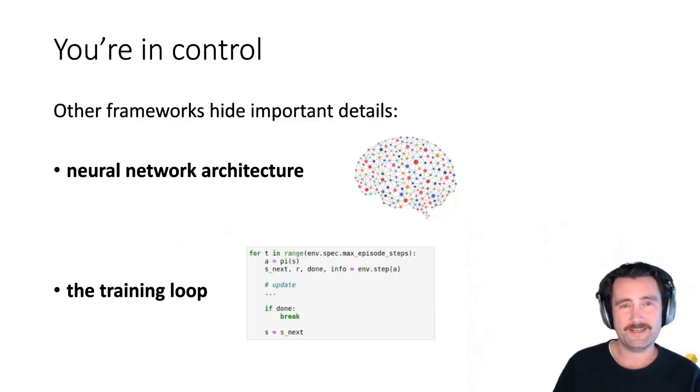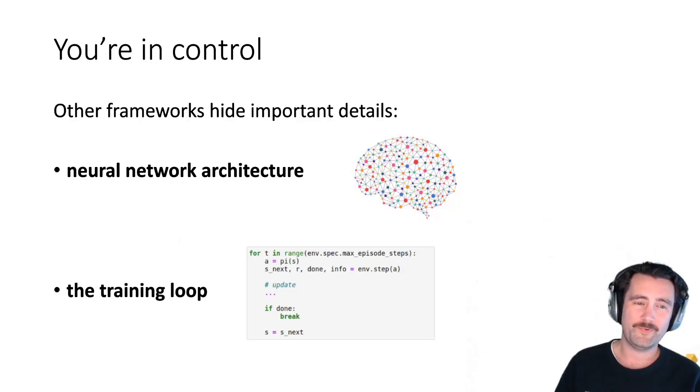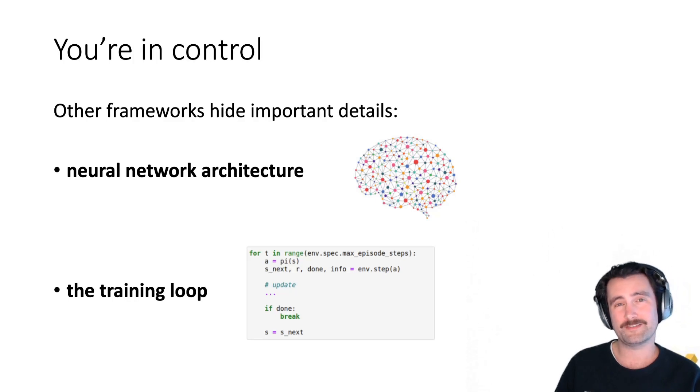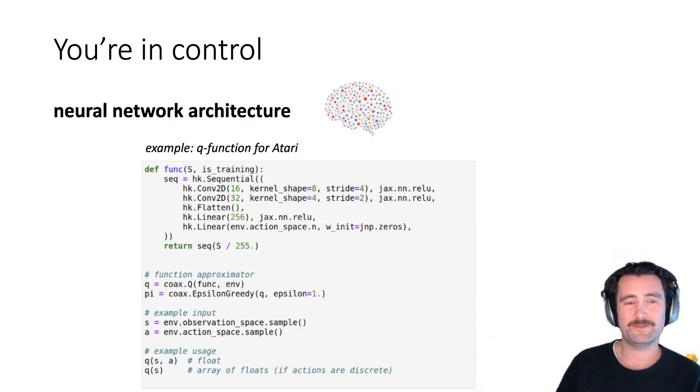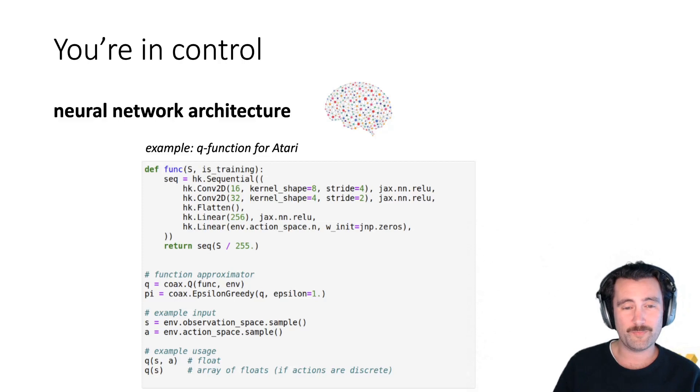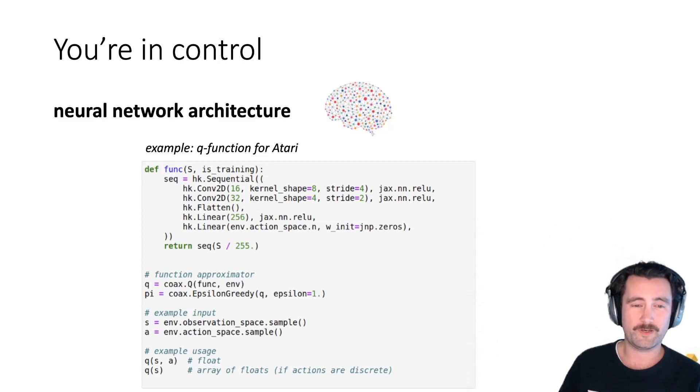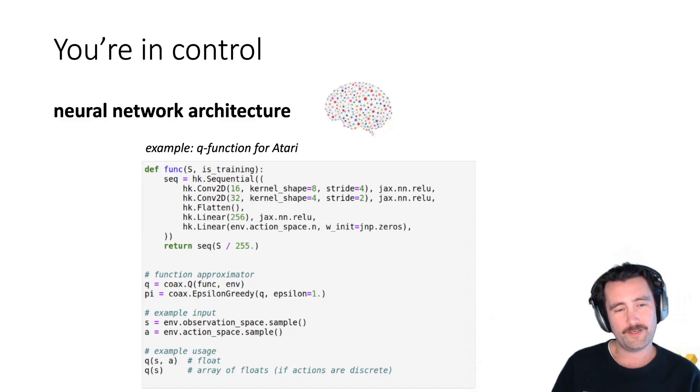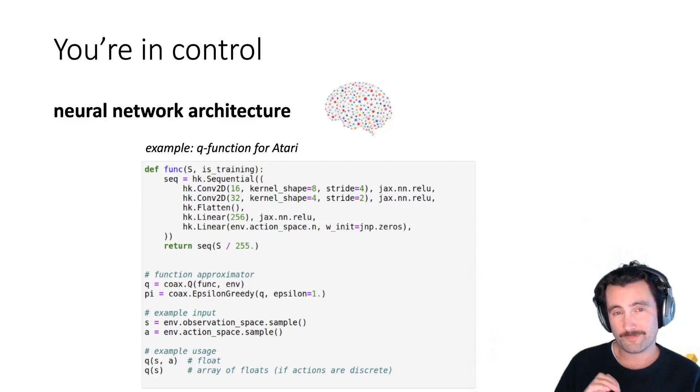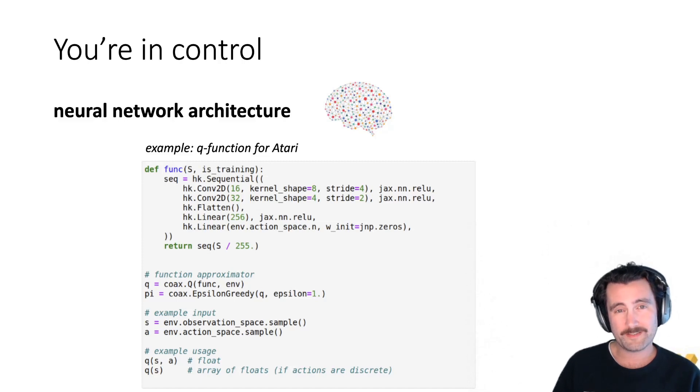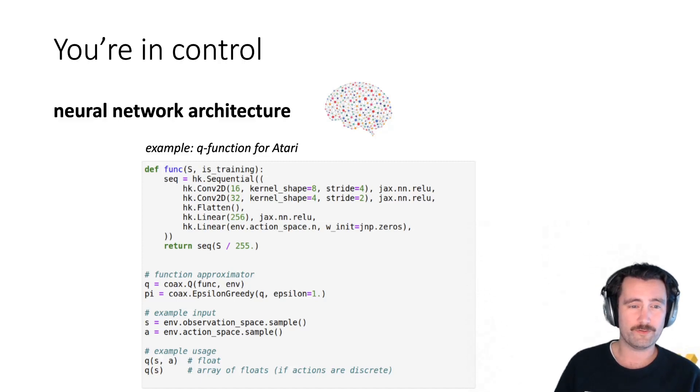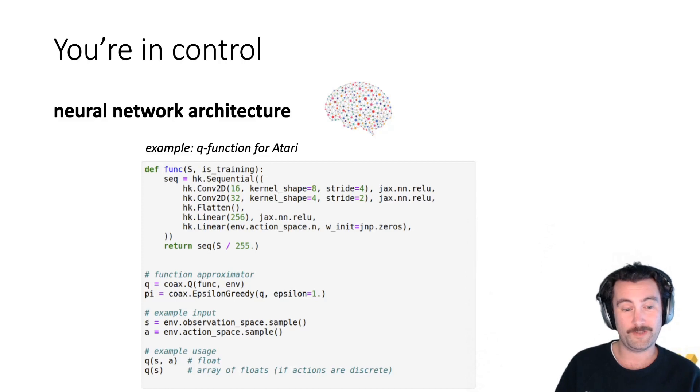Now, Coax has a slightly different design from other RL frameworks, and we'll just highlight two. One is the neural network architecture, and the other one is how we deal with a training loop. So the neural network architecture is a first class citizen in Coax. And here's an example of the actual Q function that we use to play Atari video games. So it's just a couple of convolutions and then some fully connected layers. And you see, it's just fully transparent what's going on here. So we basically just define the forward pass function called func here. And then the Q function just takes that forward pass function and turns it into something that we can actually use as a Q function.